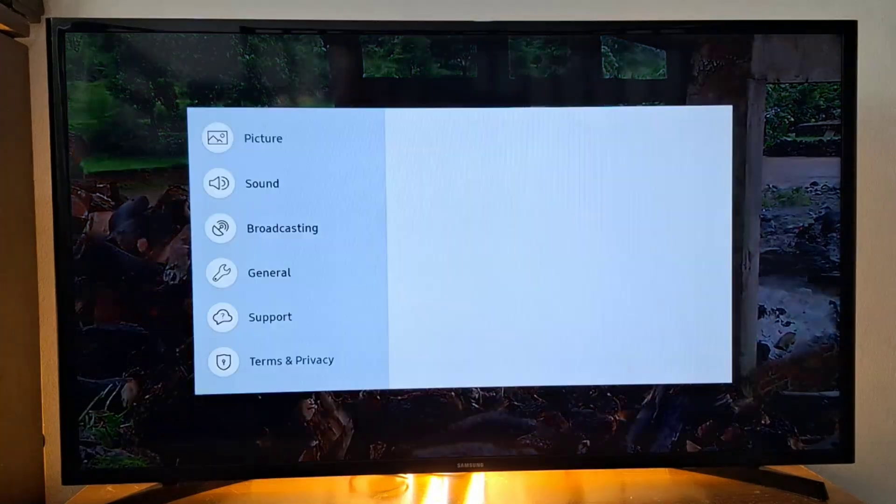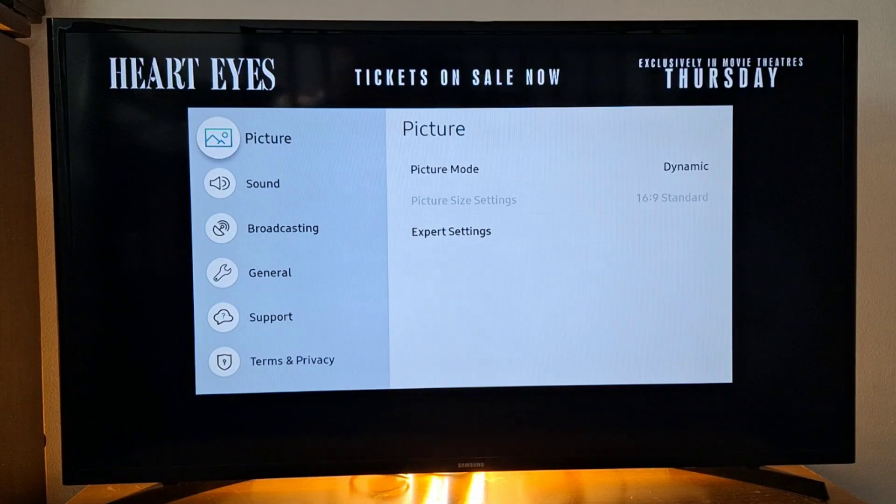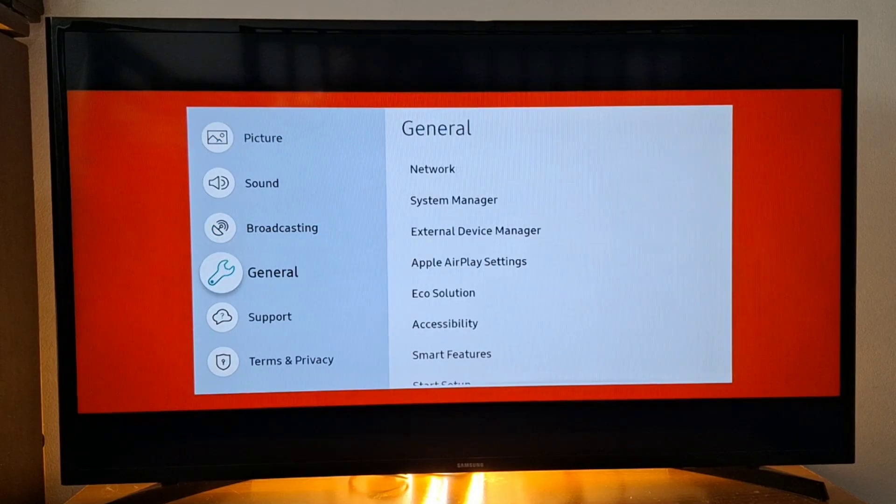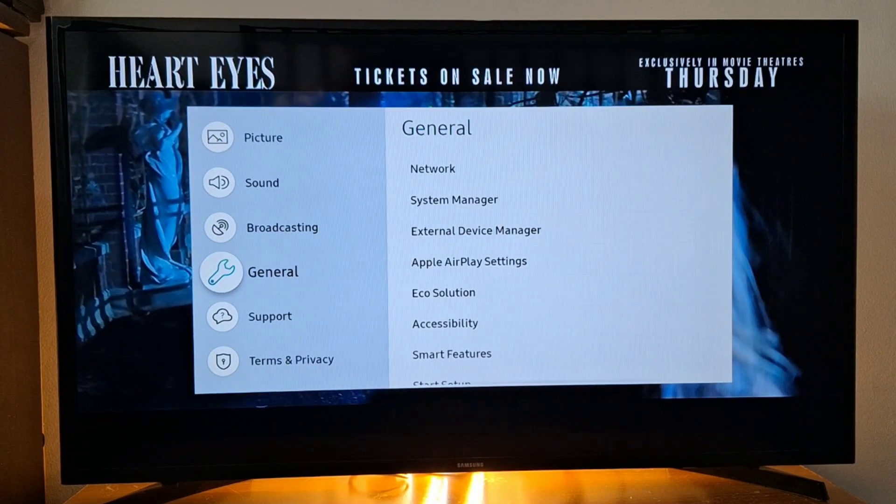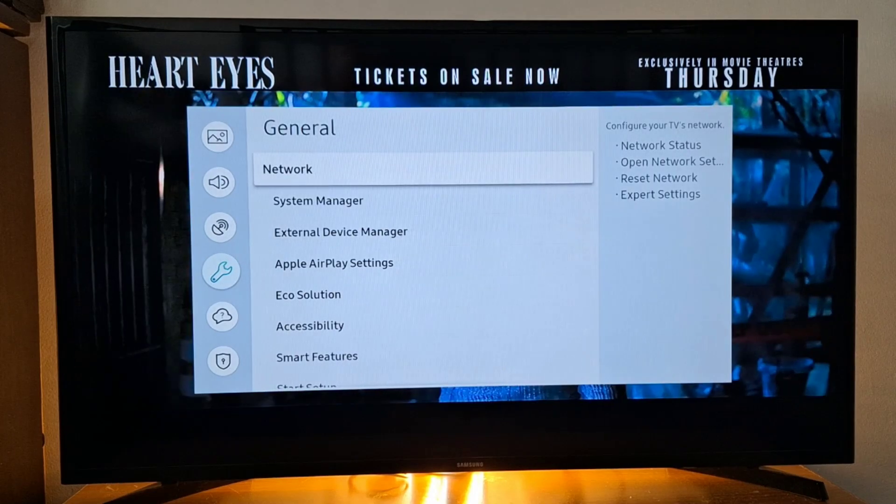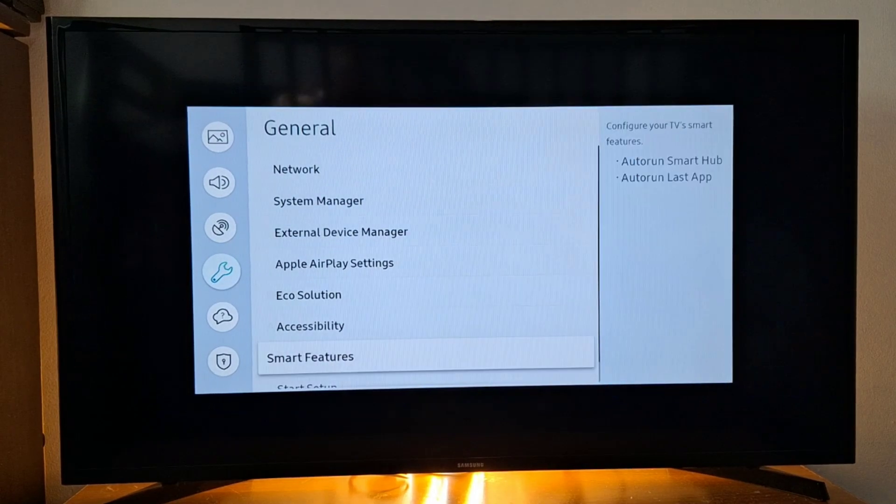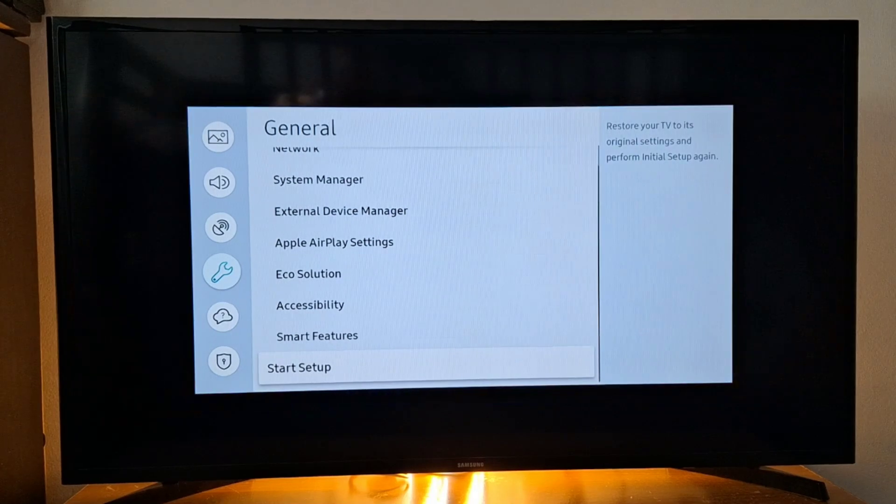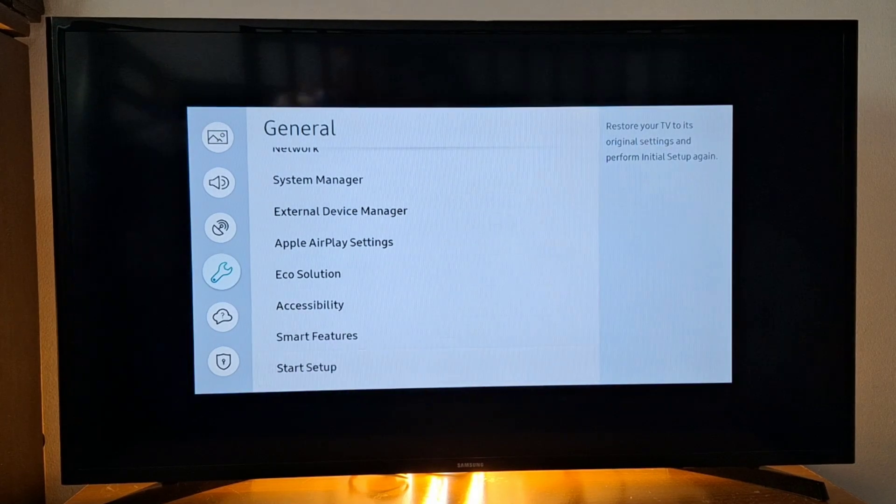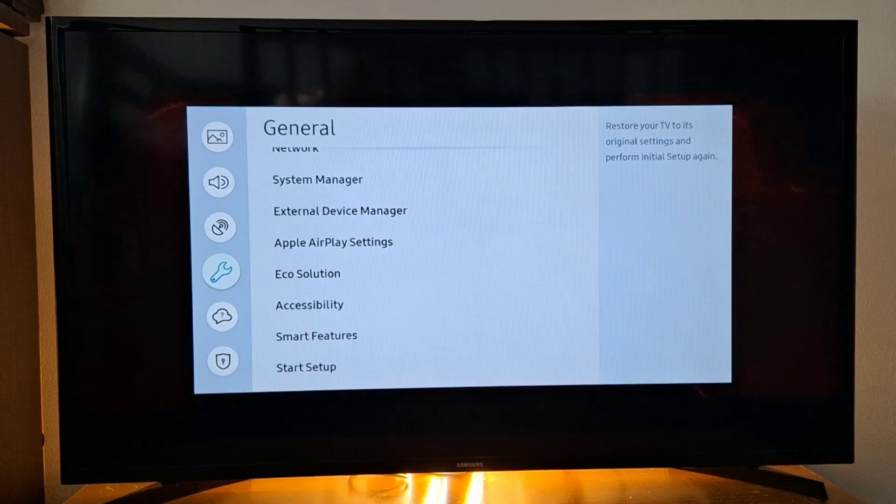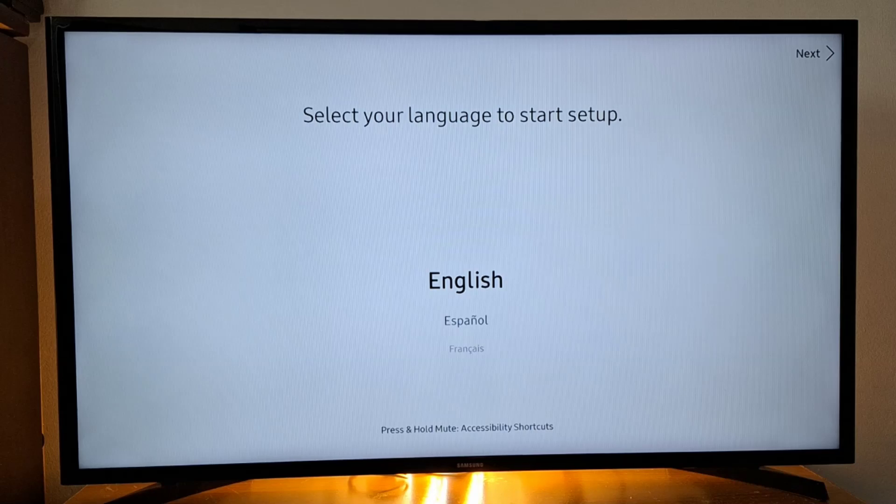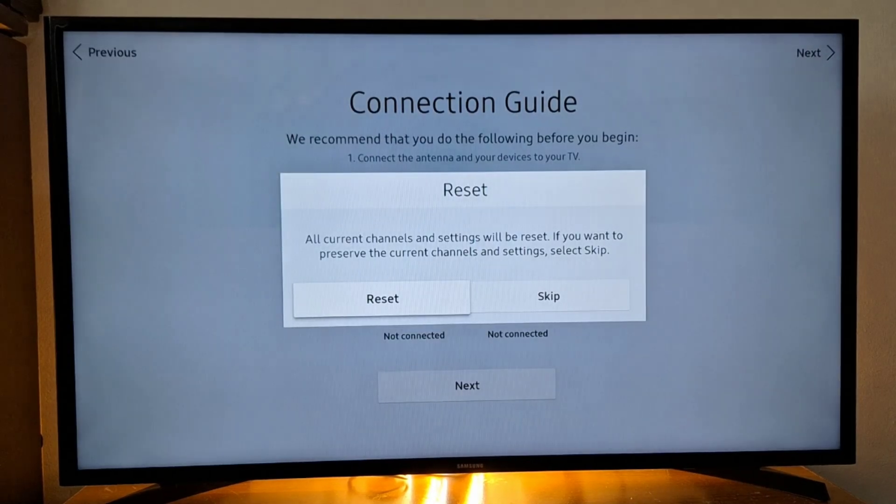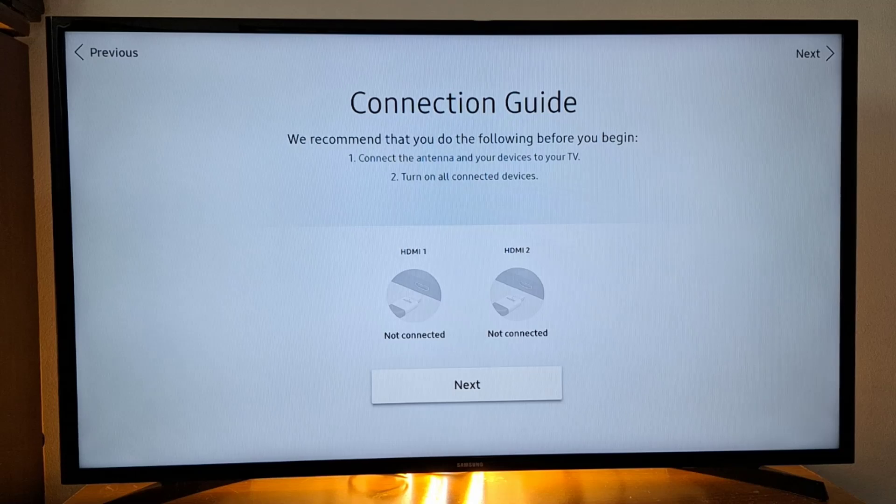First, let's go to settings. Open settings in your Samsung Smart TV, and then go to general. In general, scroll down to start setup and press OK. Choose English, then press reset, press next.